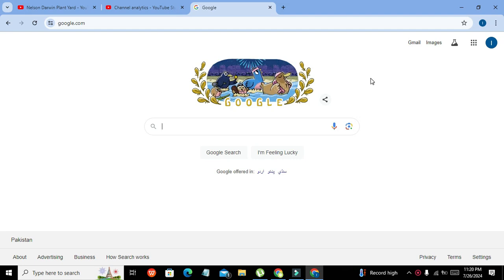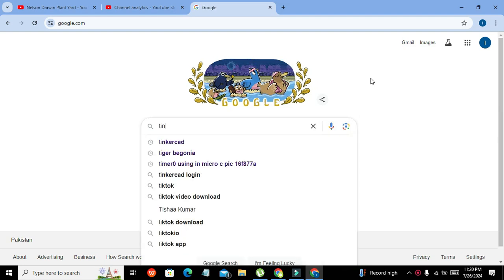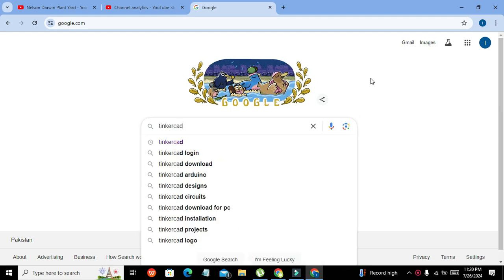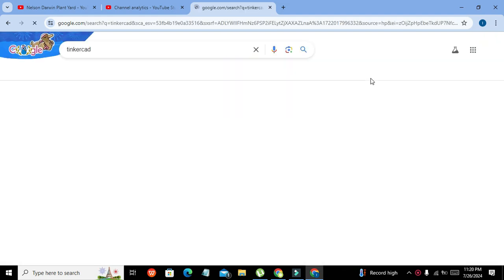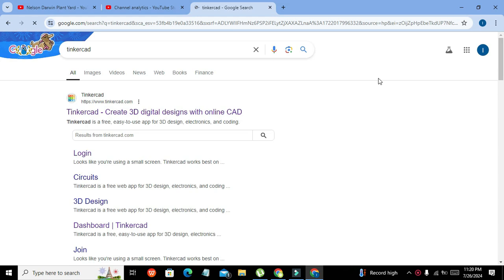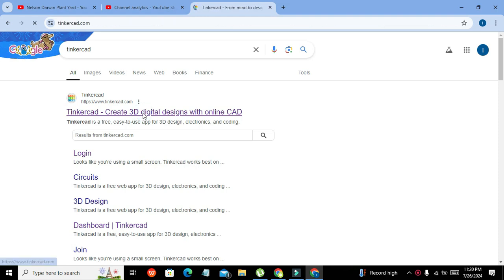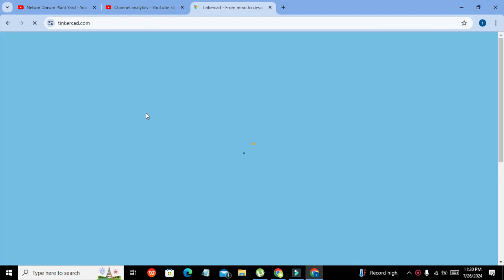So first of all we need to write Tinkercad within Google, and here it is. We need to click on www.tinkercad.com and it will lead us to the main website.